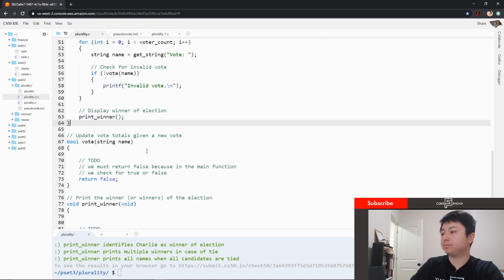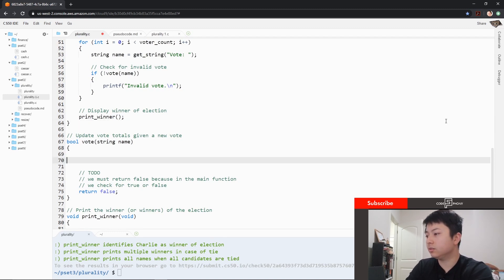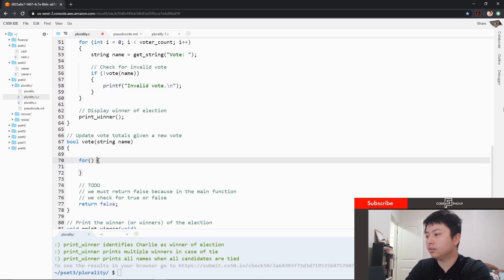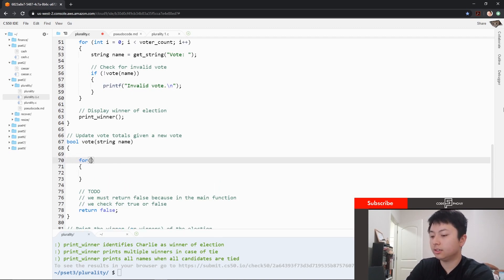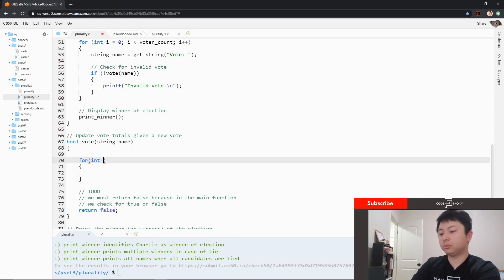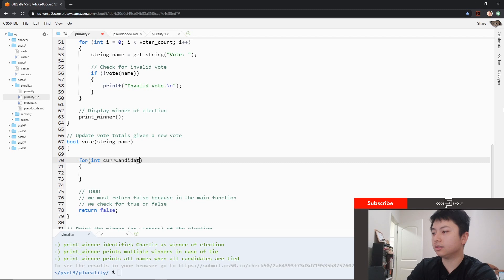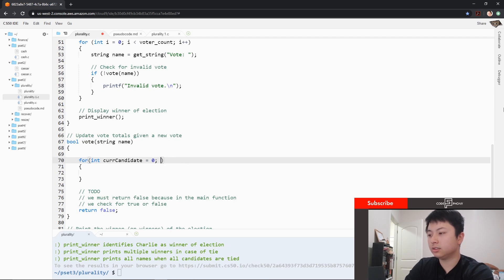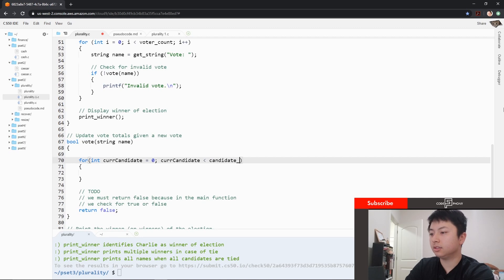And then we're just going to print the winner. So first things first, we're going to work on the vote function. The vote function is going to be pretty simple — it's going to be mostly a big for loop. We're going to take an int to keep track of the for loop and I'm going to name it current_candidate. I'm going to declare it at zero to start at the beginning of the list, and then as long as current_candidate is less than candidate_count, we're going to iterate through.